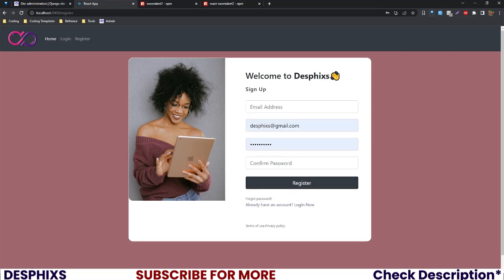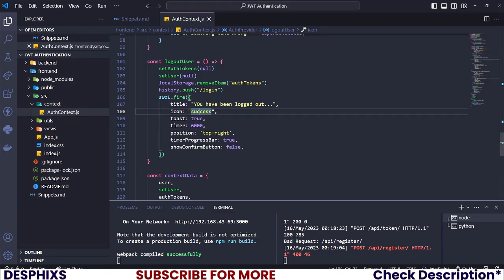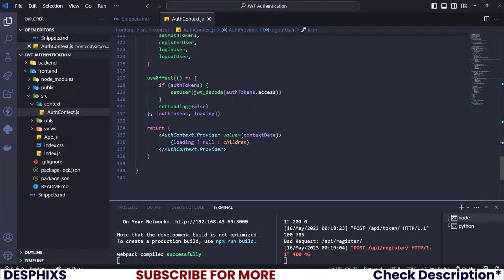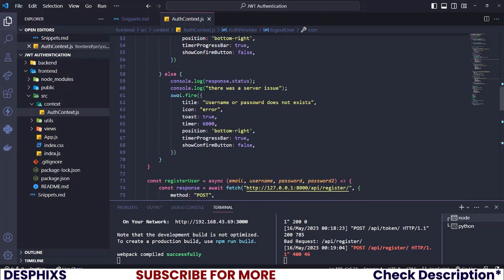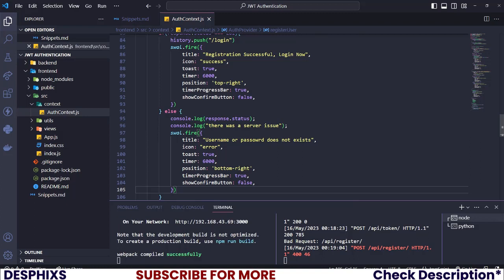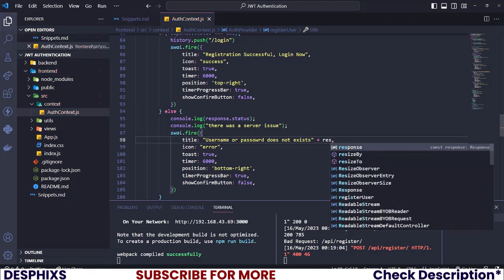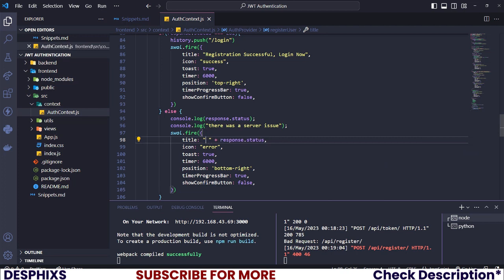Back on the register page, if we fill in mismatched passwords and hit Register, instead of a plain alert we now show a Sweet Alert error. I'll copy the error alert snippet into the registration error handler and set the message to display the error code, like 'An error occurred — response.status,' which is more user-friendly than a static message.